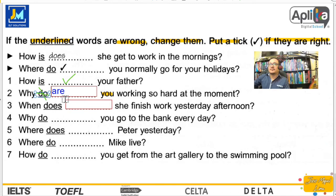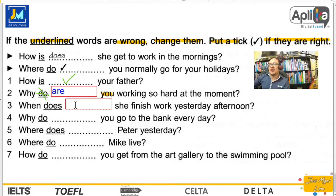Number three: When does she finish work yesterday afternoon? No suena bien. En lugar de does, sería did — porque la oración está en pasado, dice ayer por la tarde. When did she finish work yesterday afternoon?